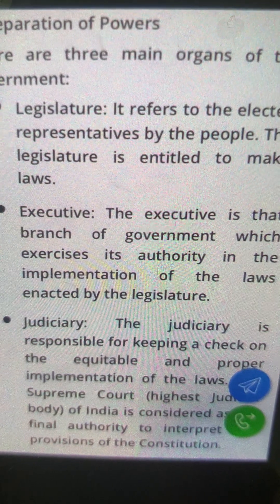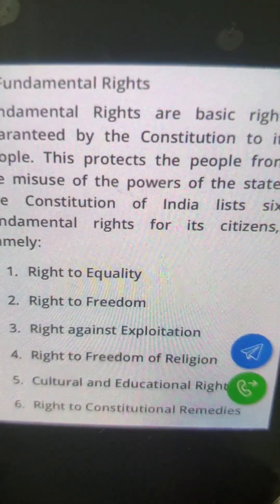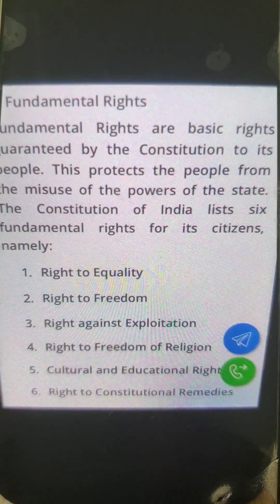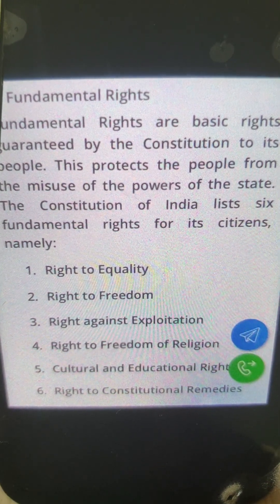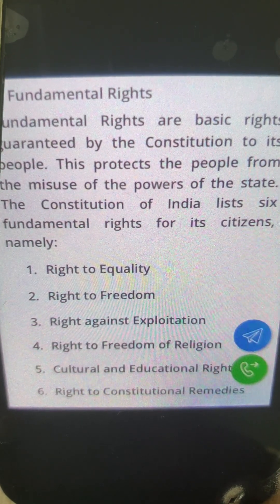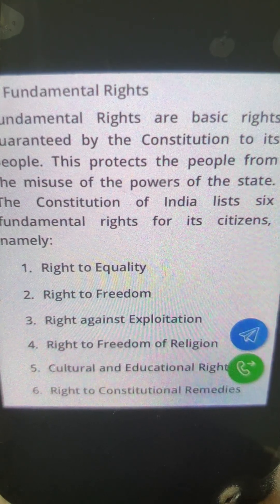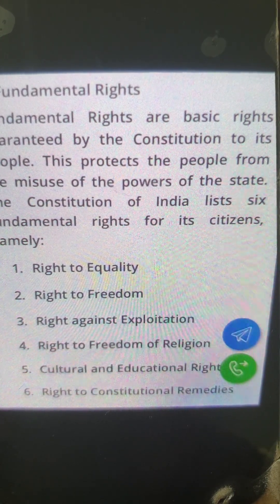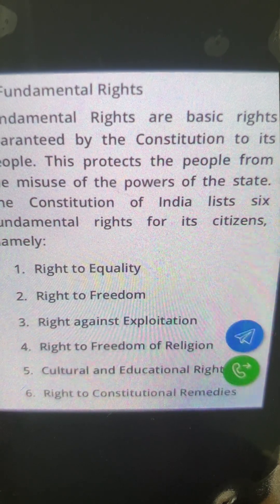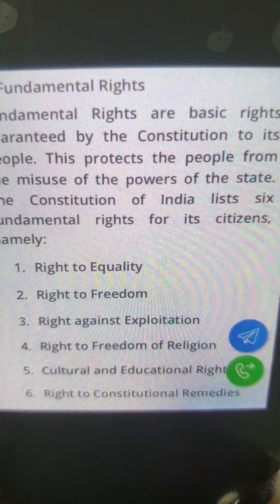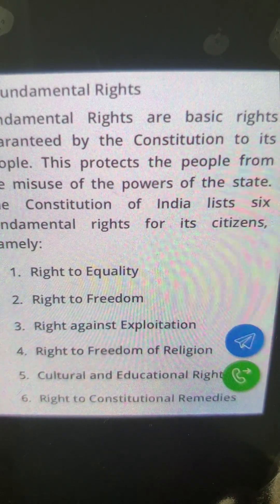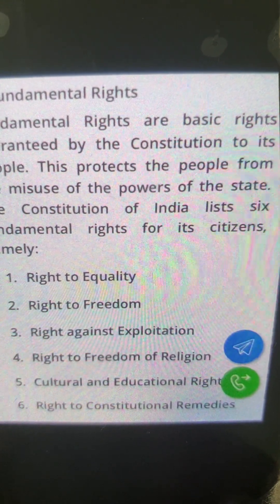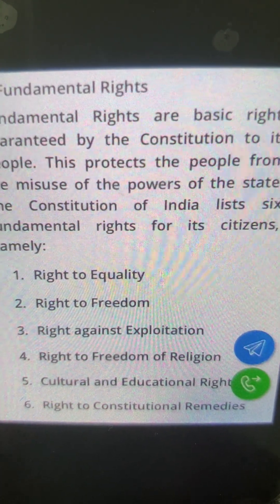Now let's come to fundamental rights. Everyone knows about these — we often fight for our fundamental rights. The fundamental rights are the basic rights guaranteed by the constitution to its people, protecting them from the misuse of state power. The constitution of India lists six fundamental rights: the right to equality, right to freedom, right against exploitation, right to freedom of religion, cultural and educational rights, and the right to constitutional remedies. These will be covered separately in further videos.